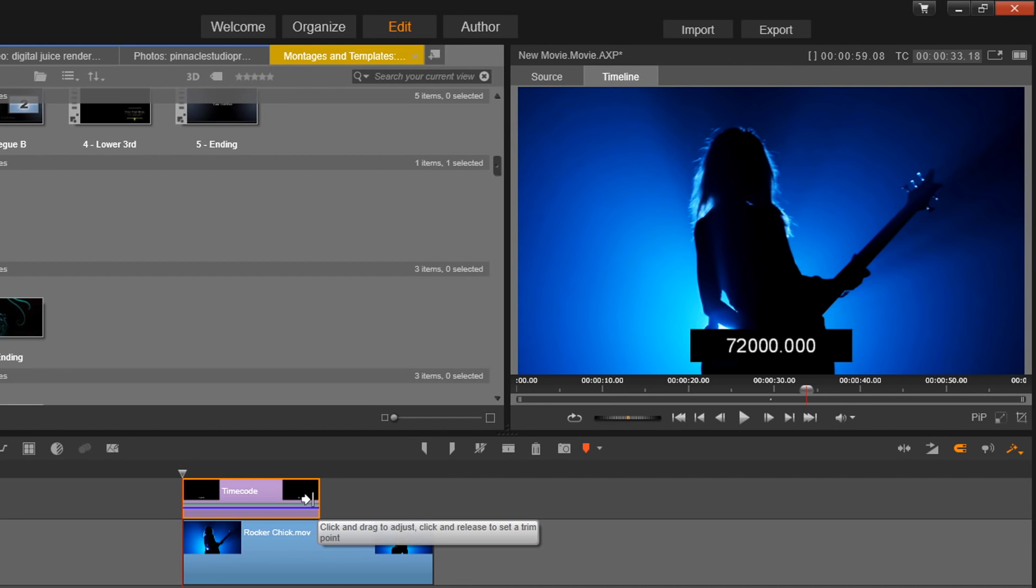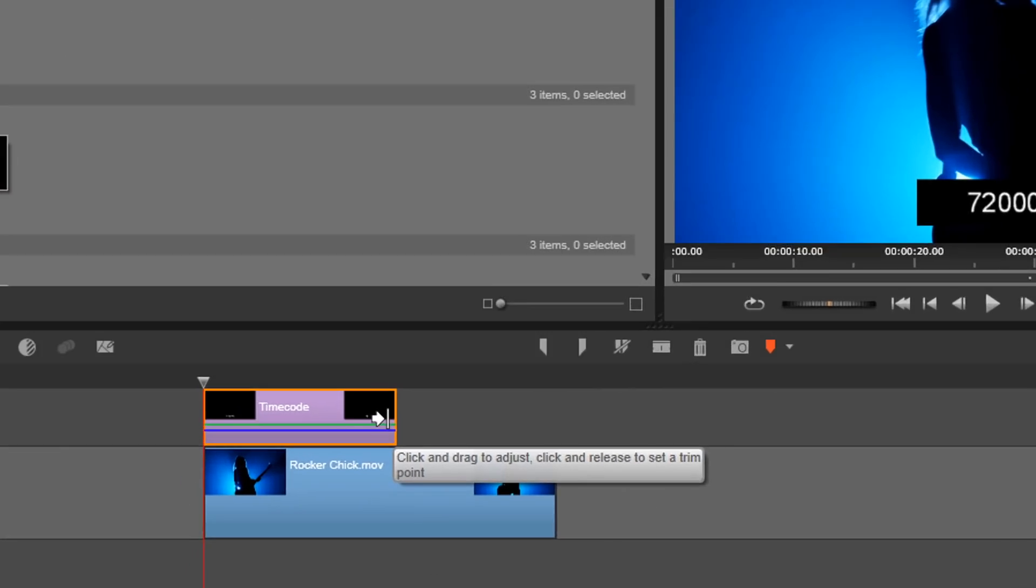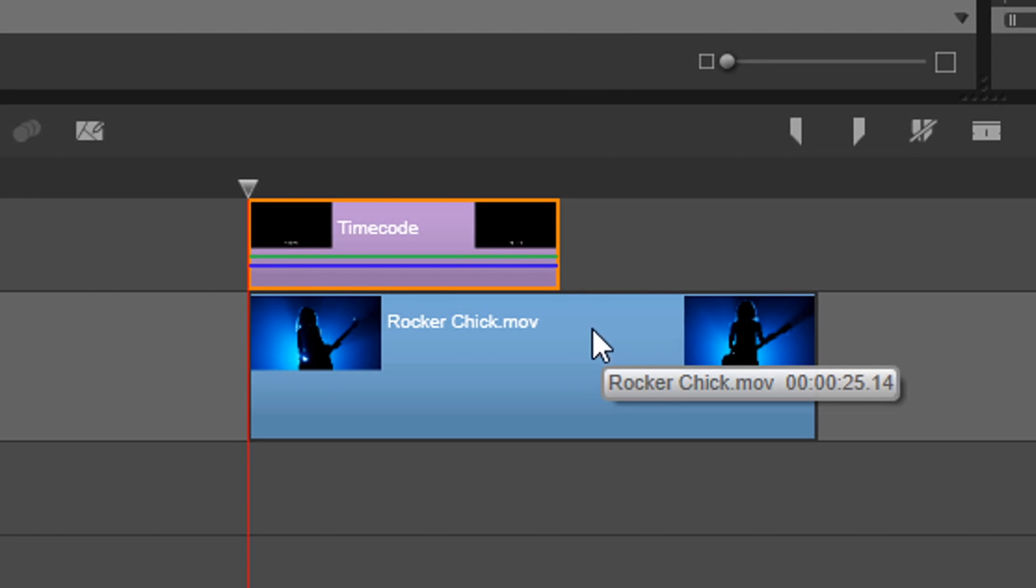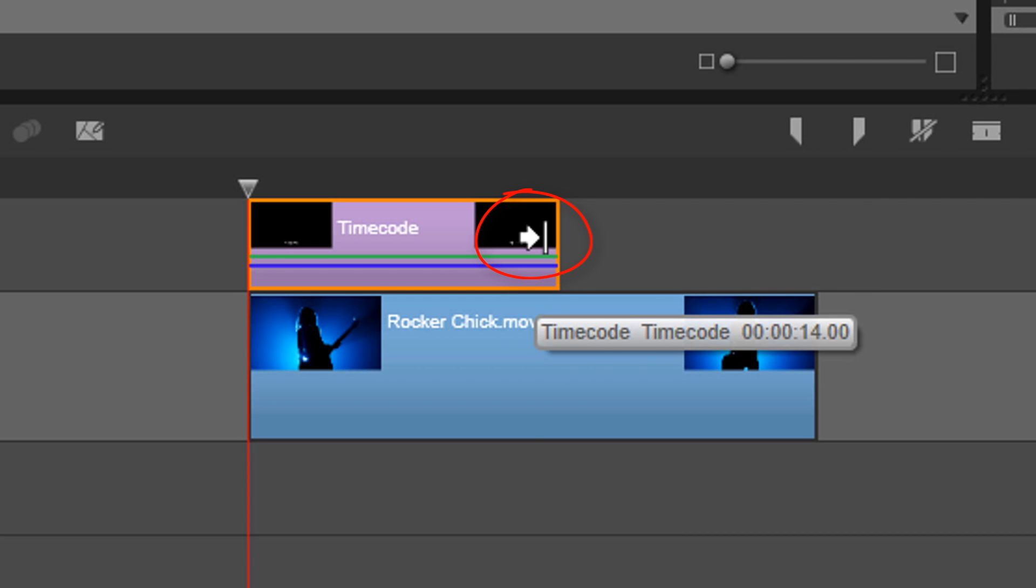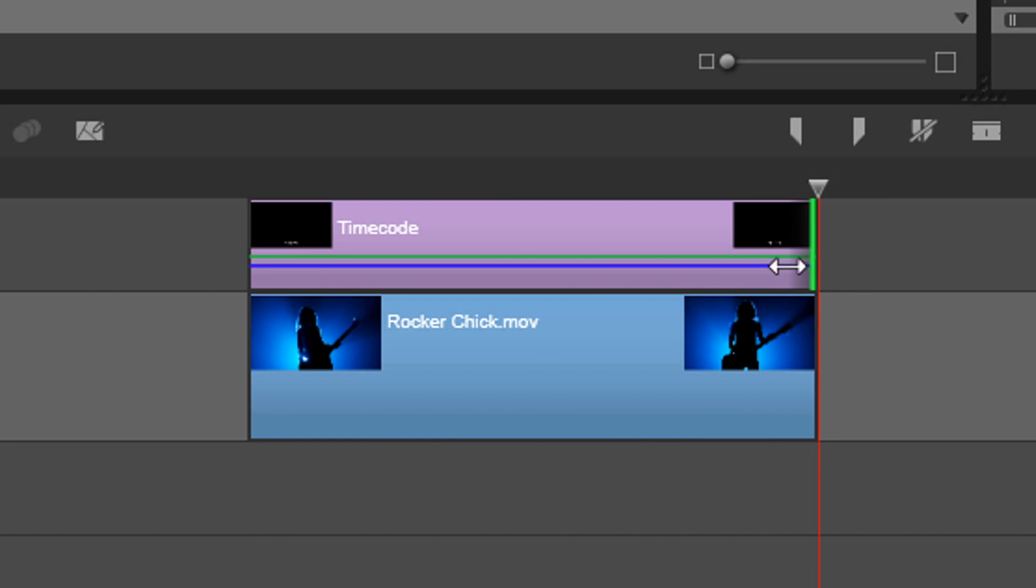So I want to make this the same length as my project or the same length as my clip. If I'm just making it the same length of a clip, I can place my cursor at the end of the montage template until I see an arrow and a line, hold down my left mouse, and drag it out.